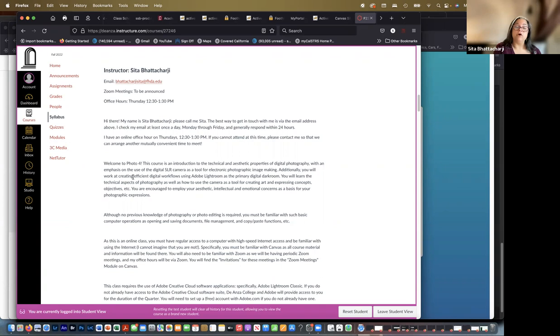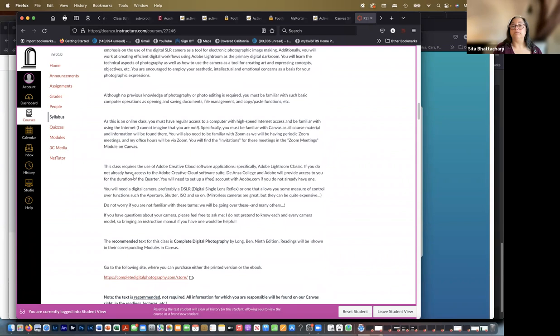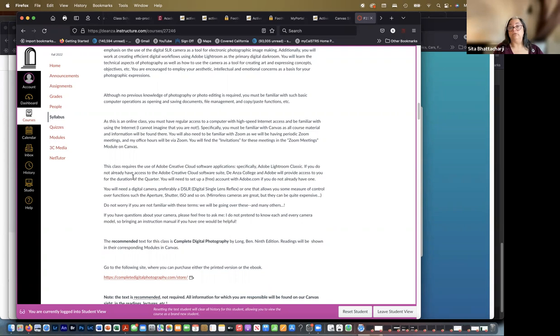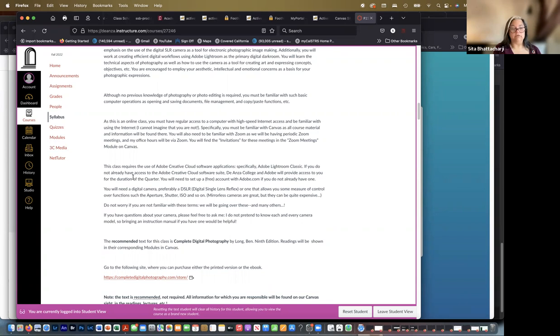So although no previous knowledge of photography or photo editing is required, you must be familiar with such basic computer operations as opening, saving documents, file management, etc. And as this is an online class, you must have regular access to a computer with high-speed internet. You must be familiar with Canvas as all course material and information will be found there. You will also need to be familiar with Zoom as we will have periodic Zoom meetings, and my office hours will be via Zoom.